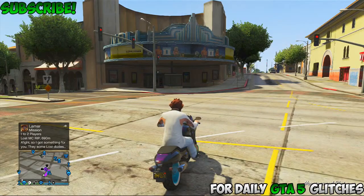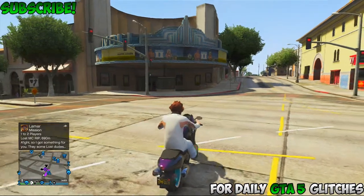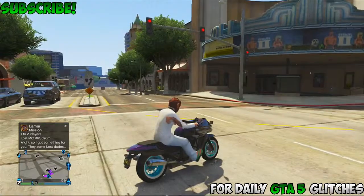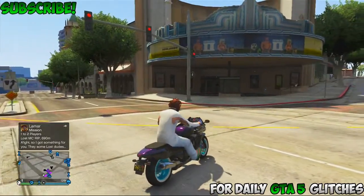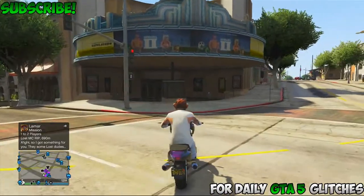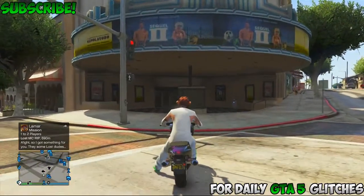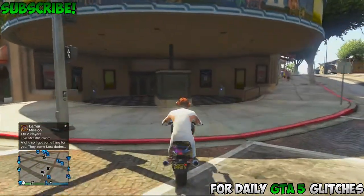Hey, what is up everyone, my name is waytomanywaffles and I am back with your daily GTA 5 content. Today I'm going to be showing you guys how to glitch inside the theater in GTA 5 Online. This works with any theater.